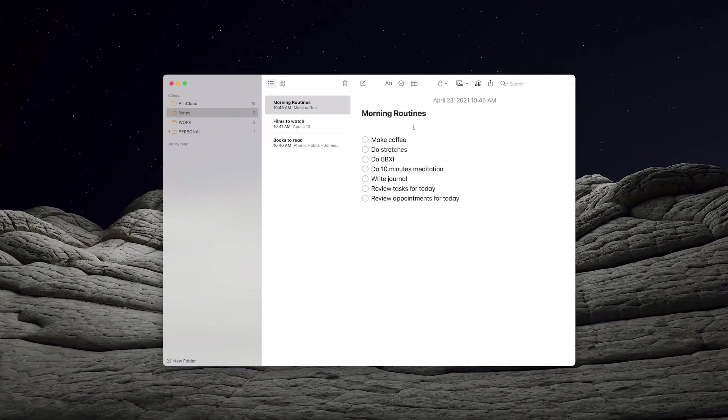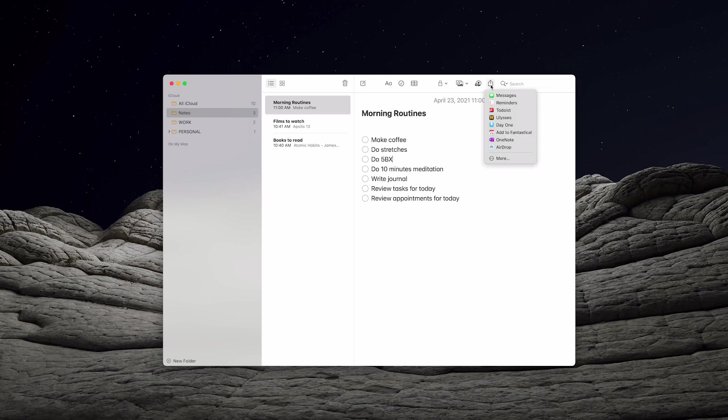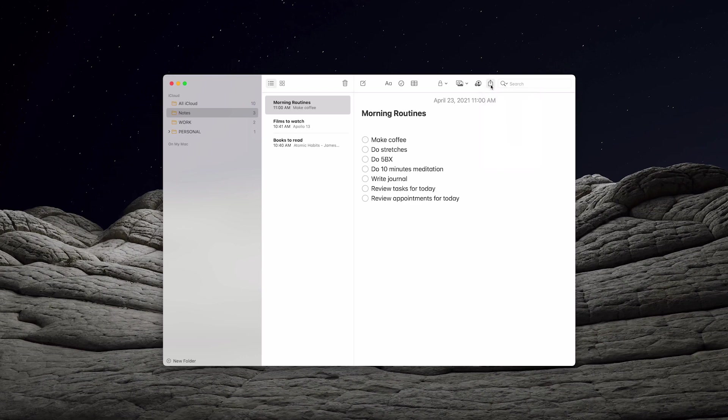So I've got my morning routine here and what I want to do is I want to copy this. Now you have a couple of options. You can go to the share sheet here but I found the share sheet is actually a little bit inconsistent. What you actually want to do is to go to the share this note with others which is the icon next to the share sheet.